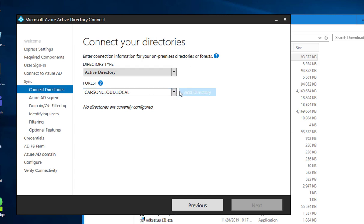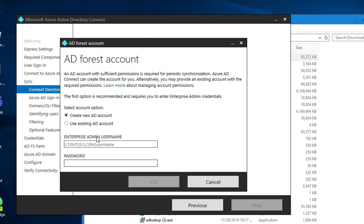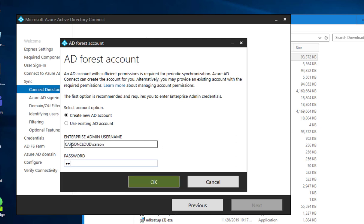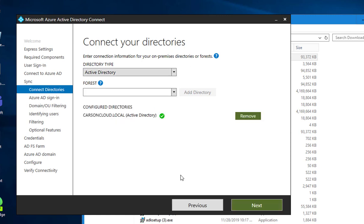I'm going to add the active directory, create new account. Click next.